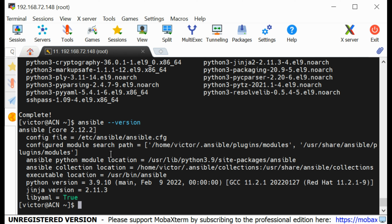If I do ansible --version, you can see we have Ansible version 2.12 being installed. Now that Ansible is installed, we also need to install Ansible Navigator. To install Ansible Navigator, we need the pip Python module. I'll install it with: sudo dnf install python3-pip.